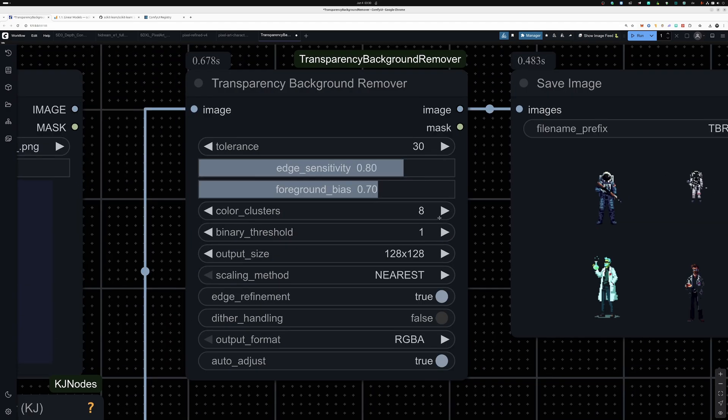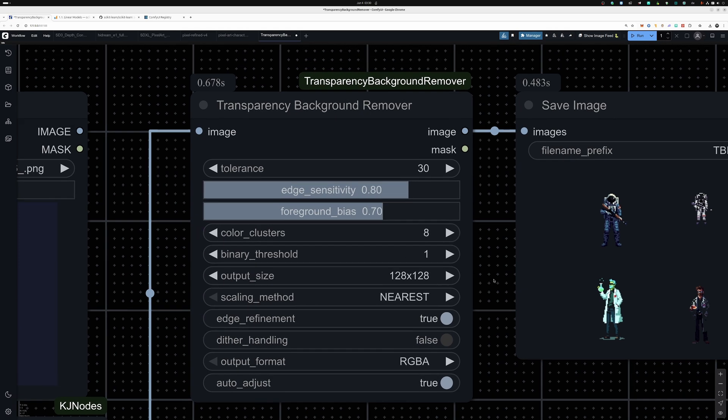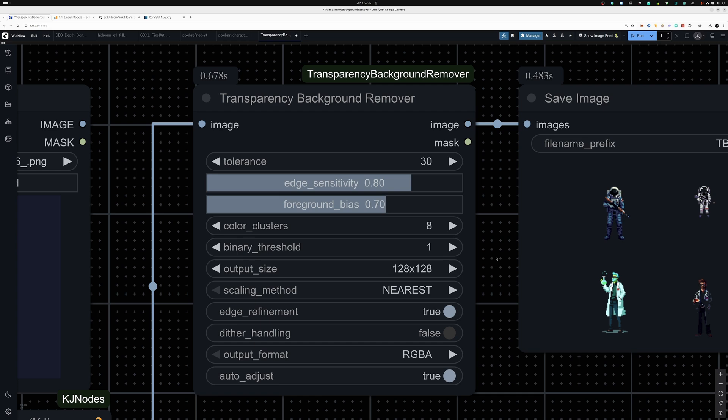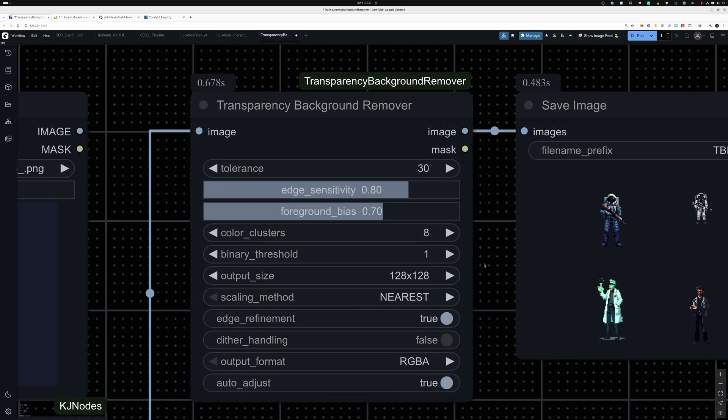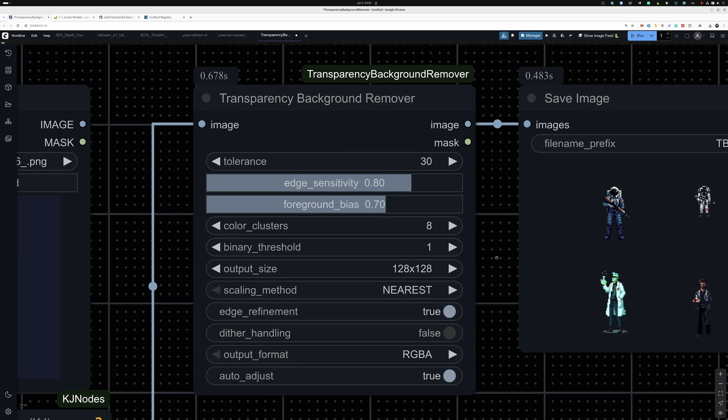You can play around with the tolerance, edge sensitivity, foreground bias, etc. Dithering handling has also been supported here. So play around with it - there are some settings you can use for creativity. I hope you like this and see you in the next video. Goodbye!